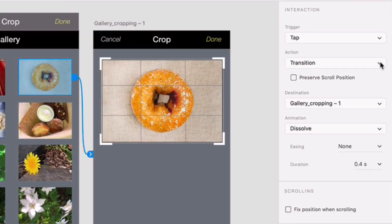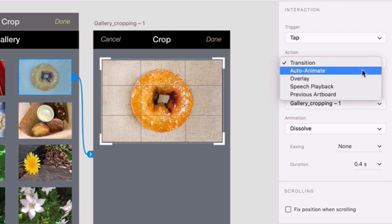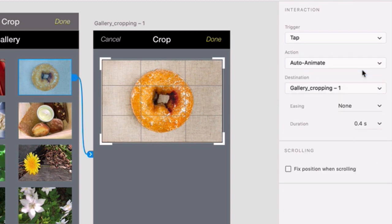Next click on the Action menu and choose Auto Animate, which is what you're all here for.